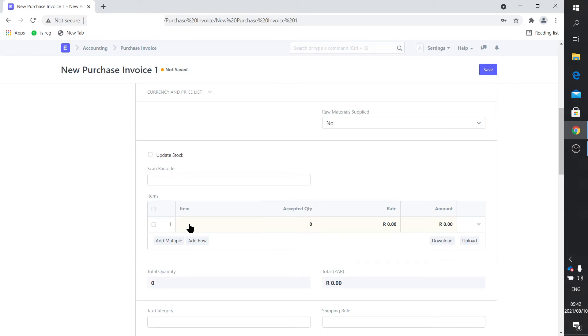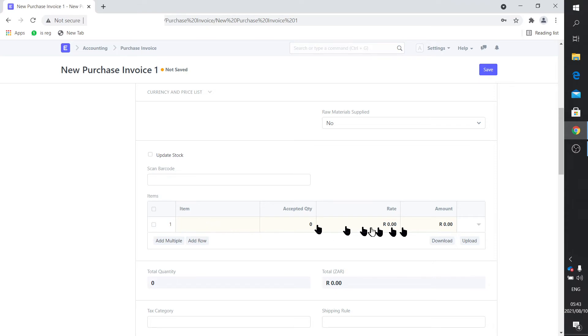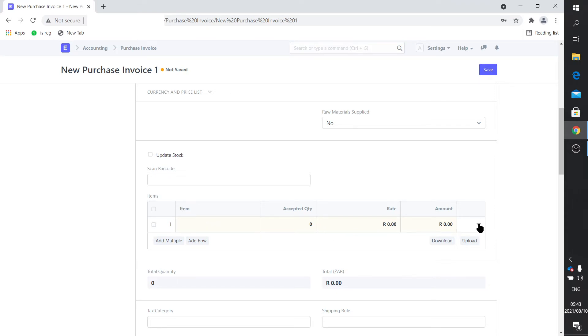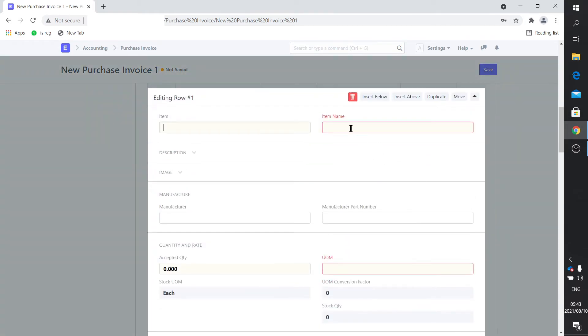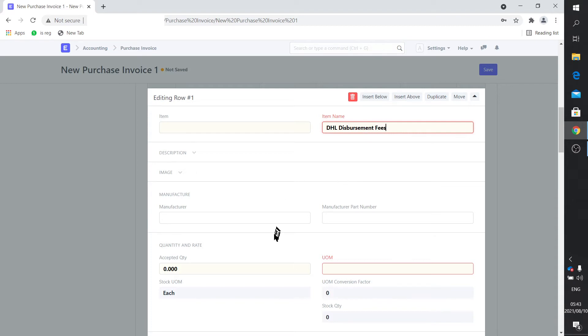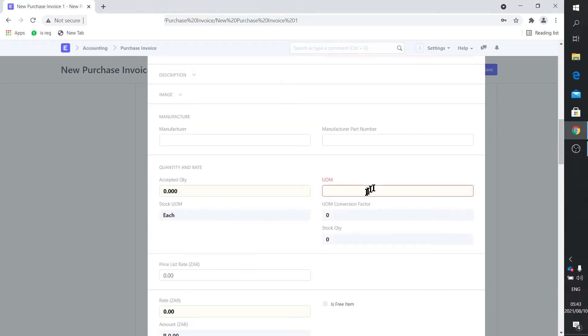Of course you can enter your supplier invoice number there and your supplier invoice date. Generally you would click here and select an item that's already on your item list. You can do that for services as well, a non-stock item. I'll quickly show that to you. There's already an invoice that's generated. But the way to do this, and this is why I call it freehand, is you actually complete all the fields by hand. You select the dropdown there and you say DHL disbursement fees. Unit of measure would be unit.